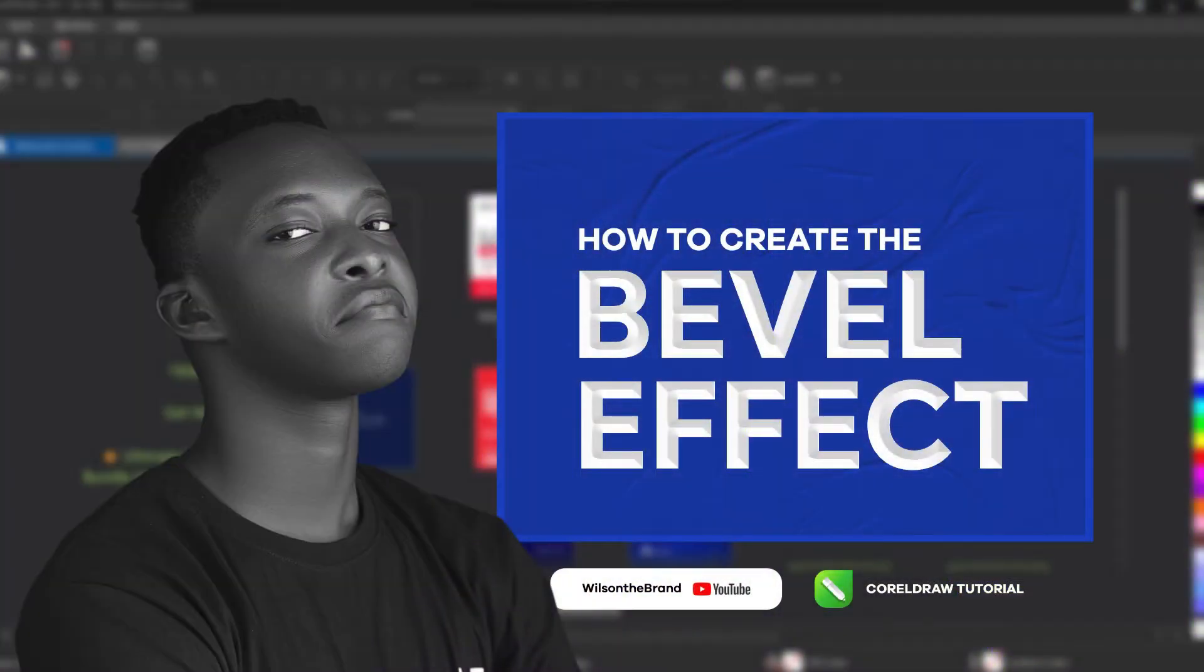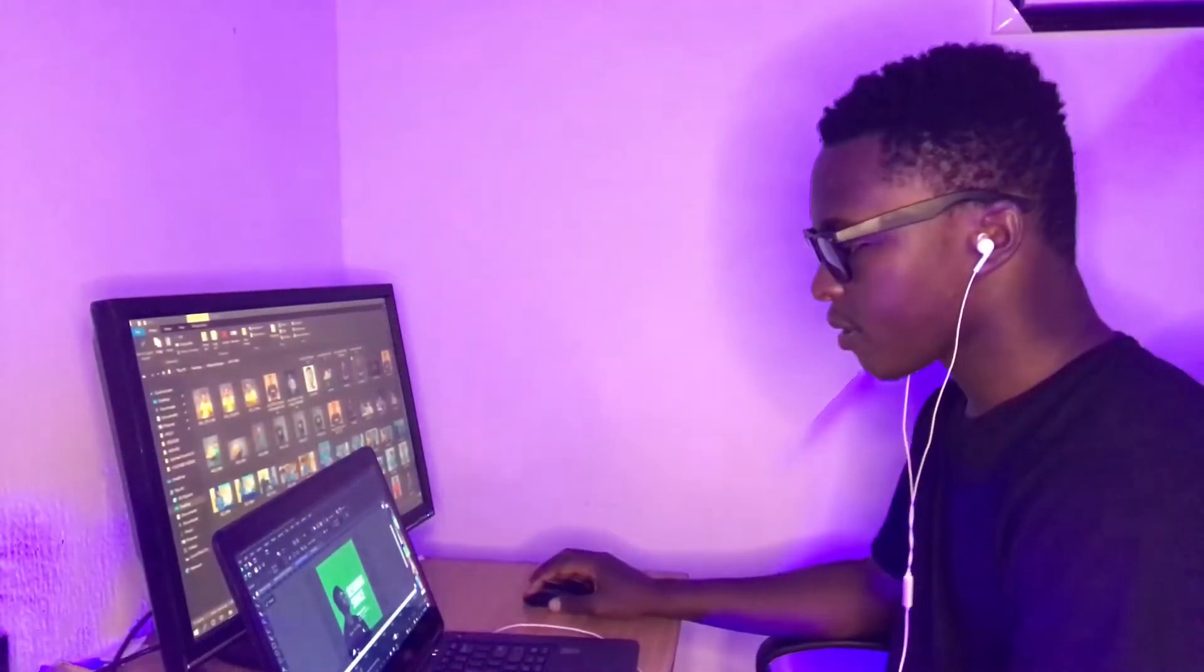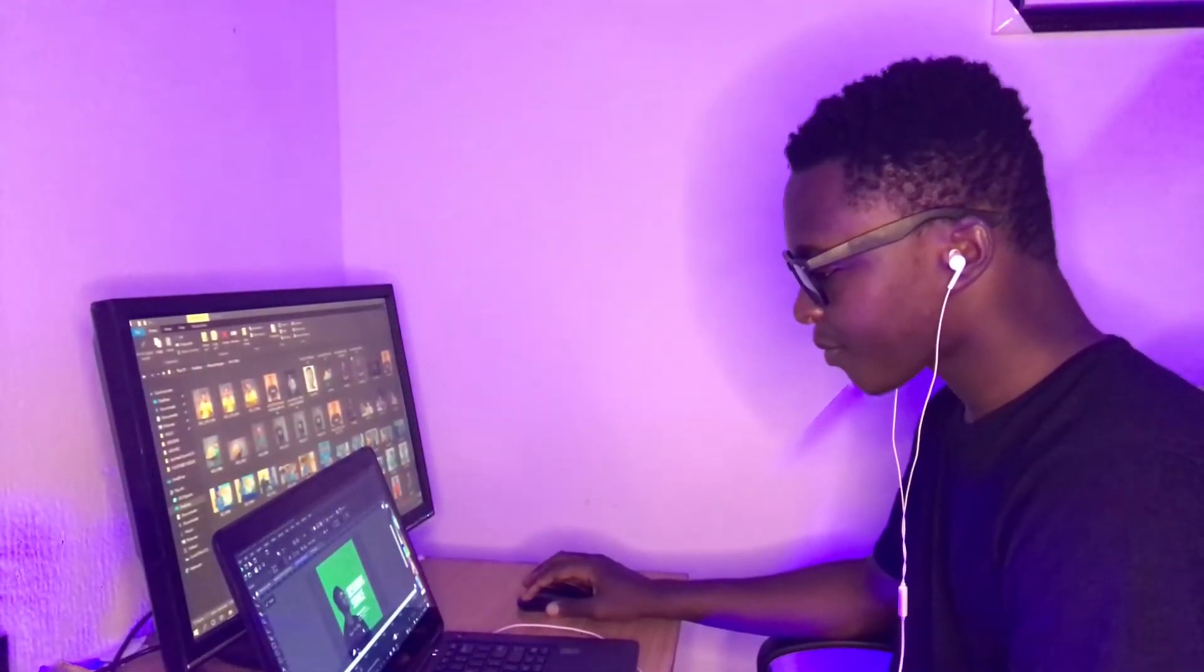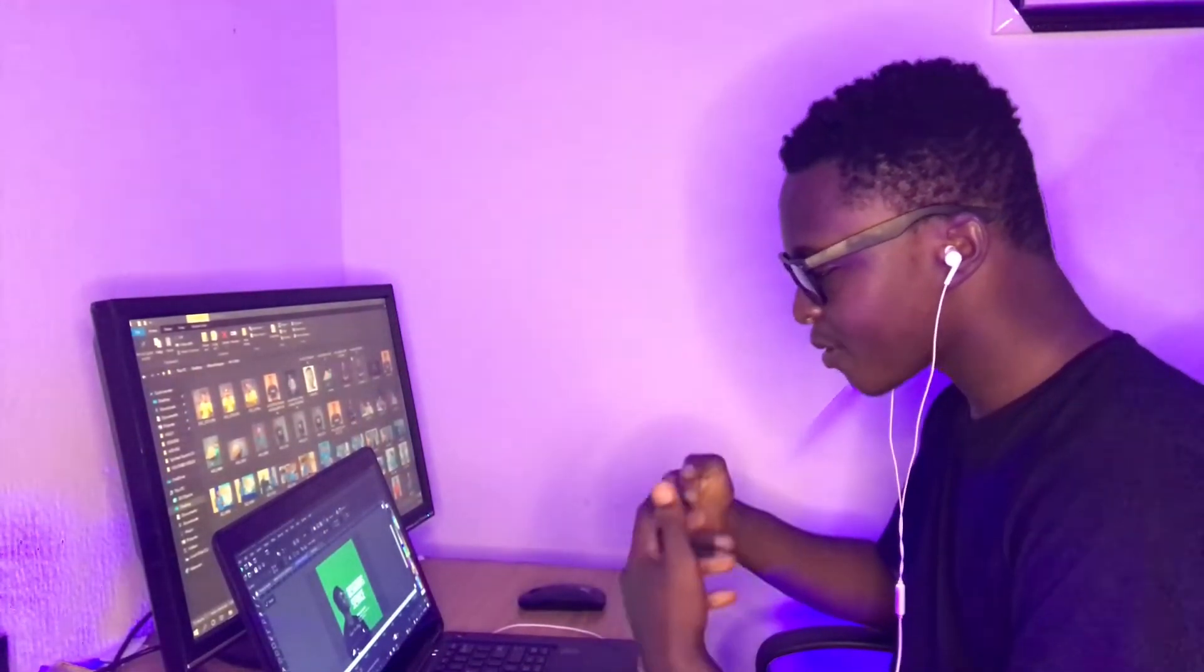Hi guys, welcome to my channel. In this tutorial, I'll be showing you how to make the embossed or bevel text effect on CorelDRAW. It promises to be fun, let's get right into it. The design is almost set, our design is ready.